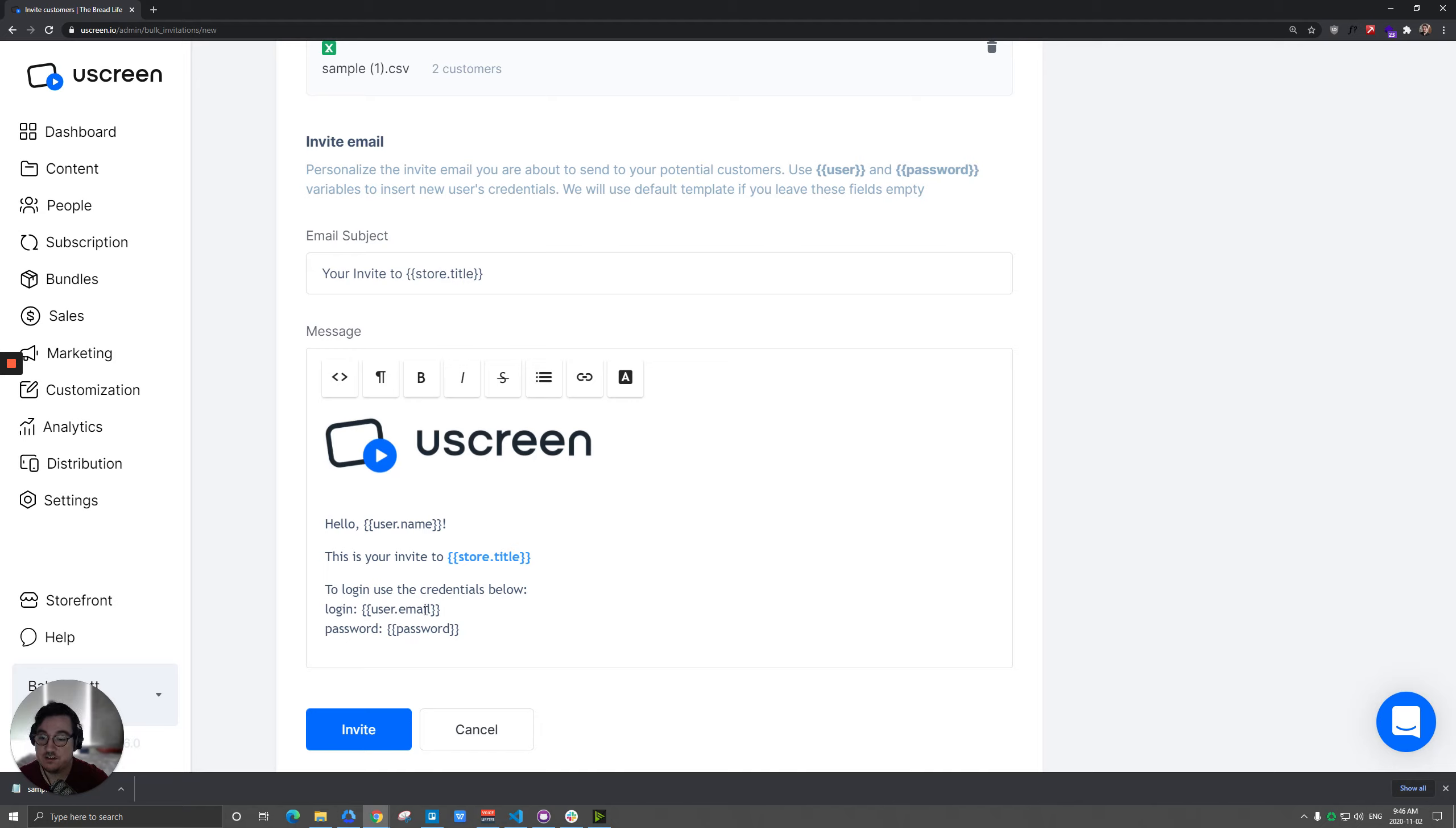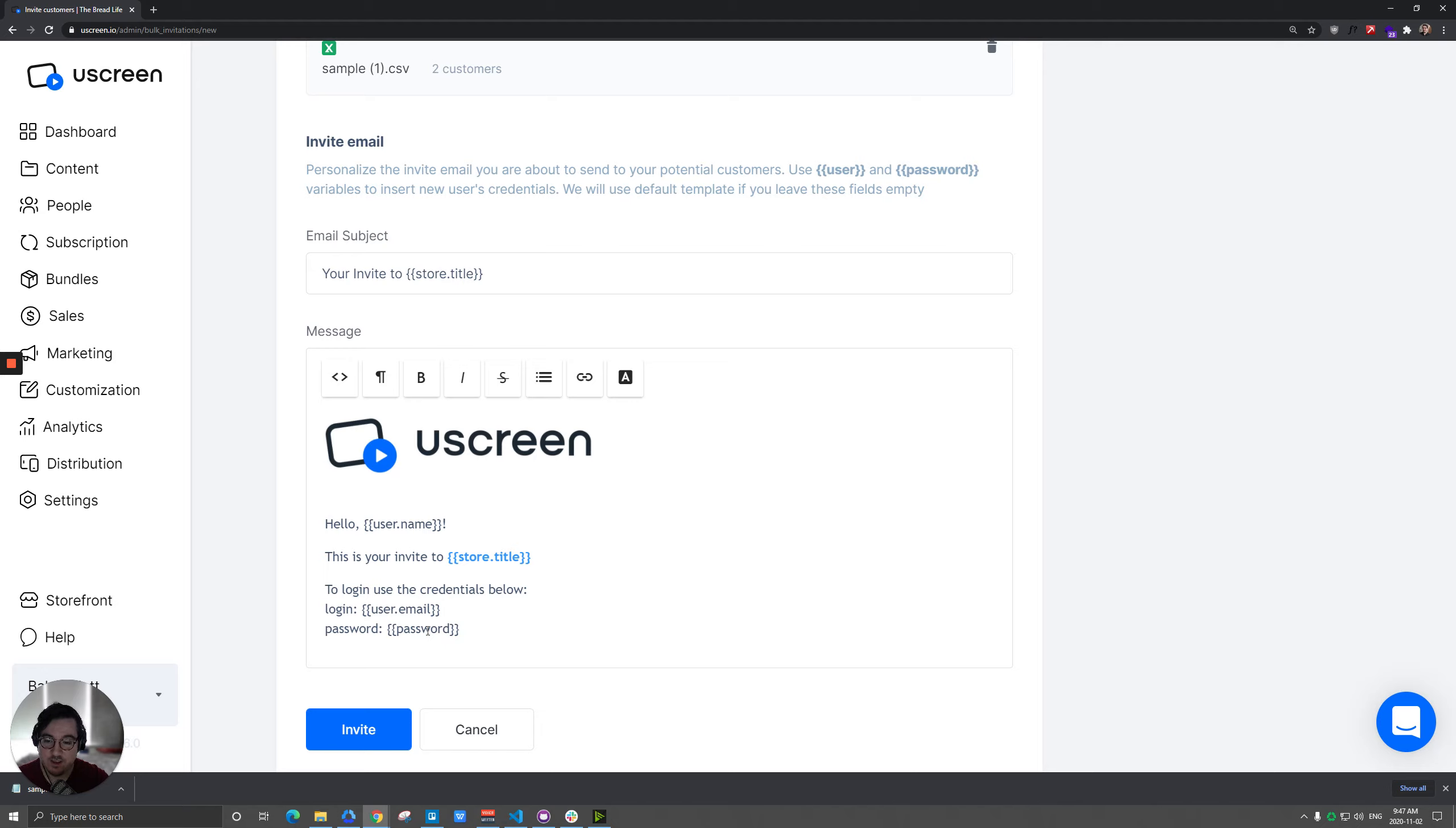This is going to tell that person, here's the email that you need to use to log in. And then we're actually going to generate a password for them and send that via email. Of course, they're free to change that as soon as they log in there. But other than that, you can kind of mess with the rest here.